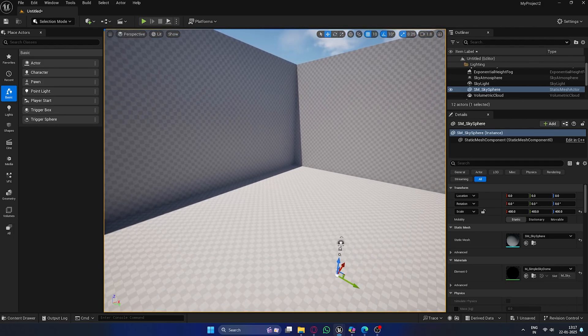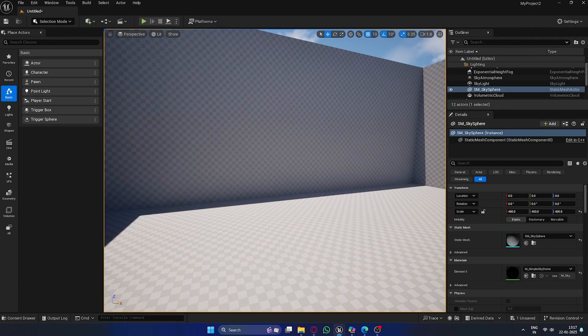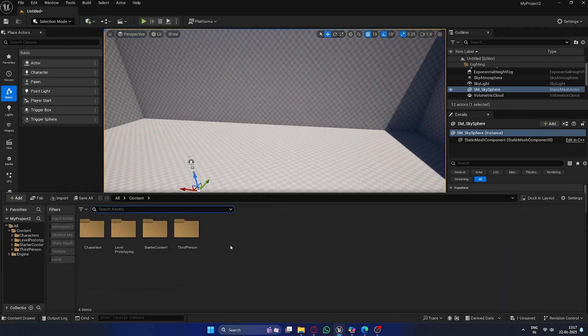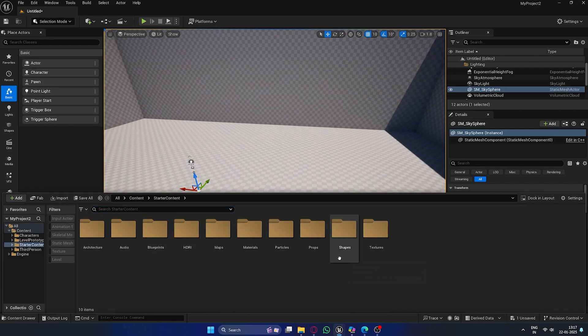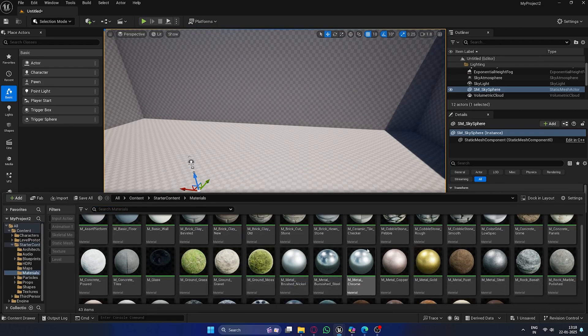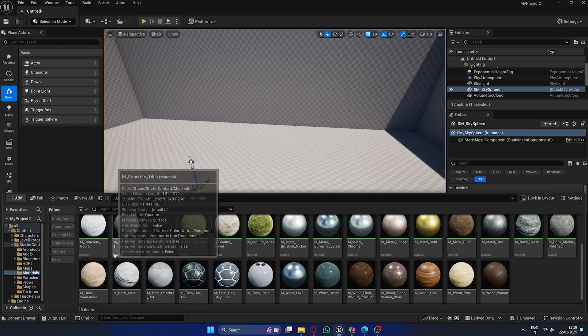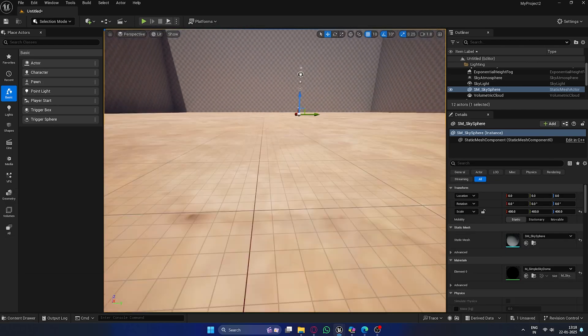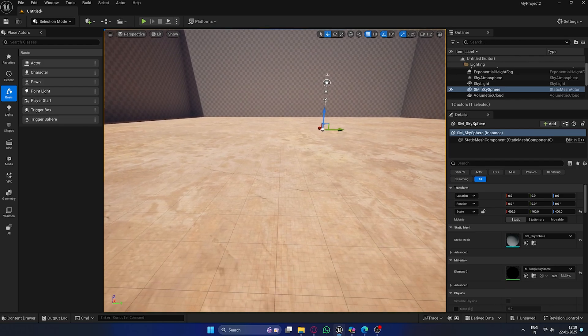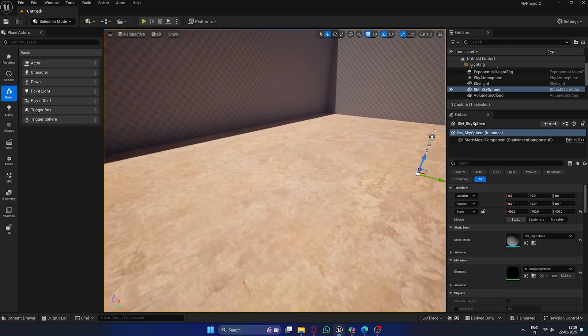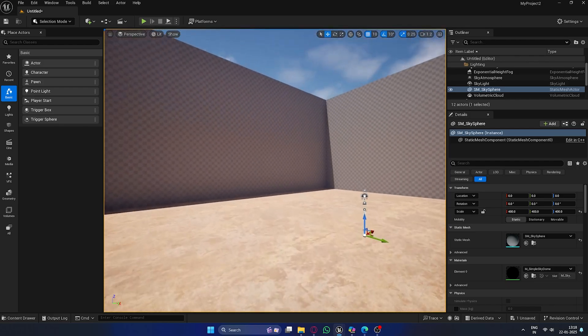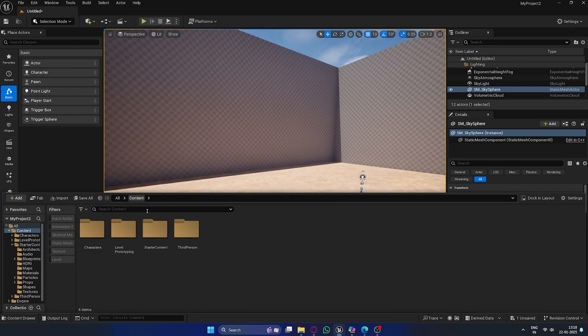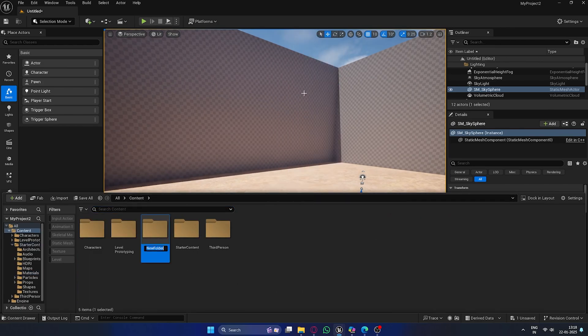Now, let's make things look a bit more realistic by adding materials. Head over to the Content Browser, then go to Starter Content Materials. In there, you'll find the rock sandstone material. Select it and drag it onto the ground to apply the material. This will give us a nice, natural texture for the playground. Once the material is applied, feel free to adjust the texture scale or other settings to suit your project. This should give you a solid base for your environment.